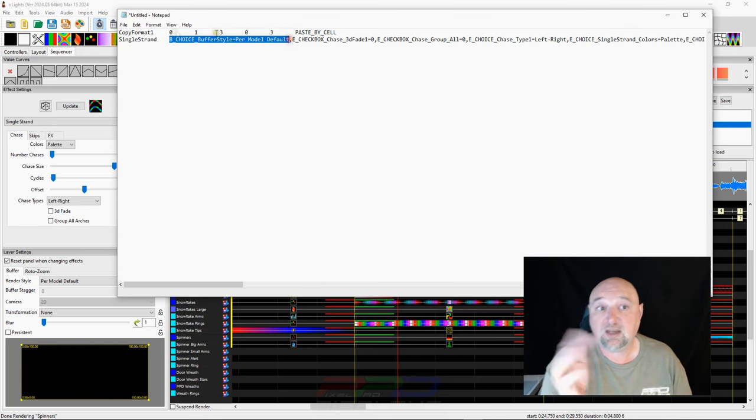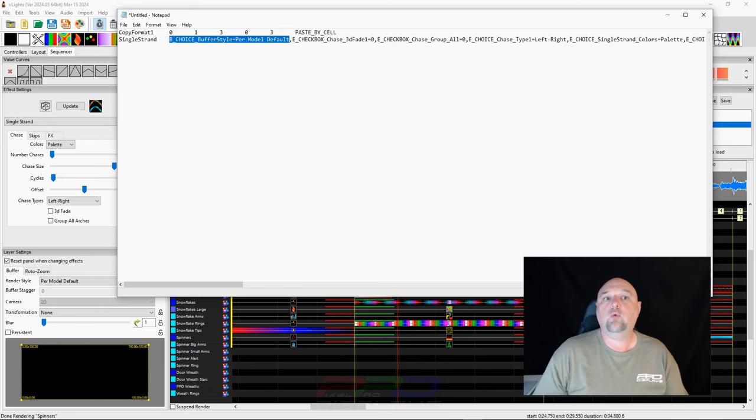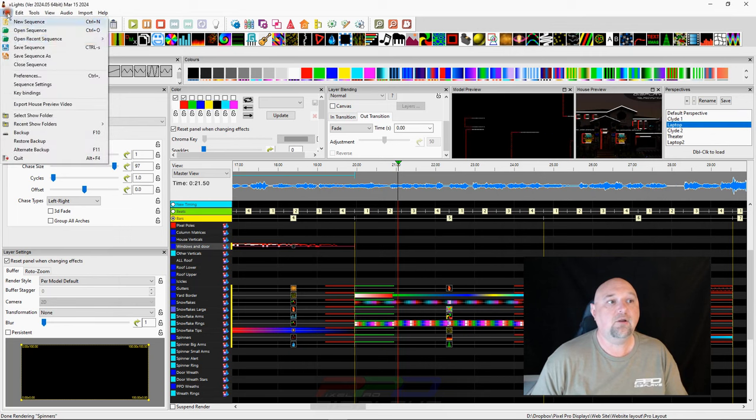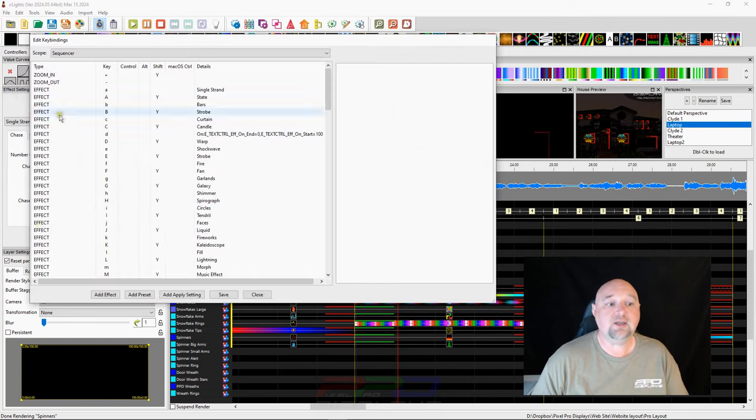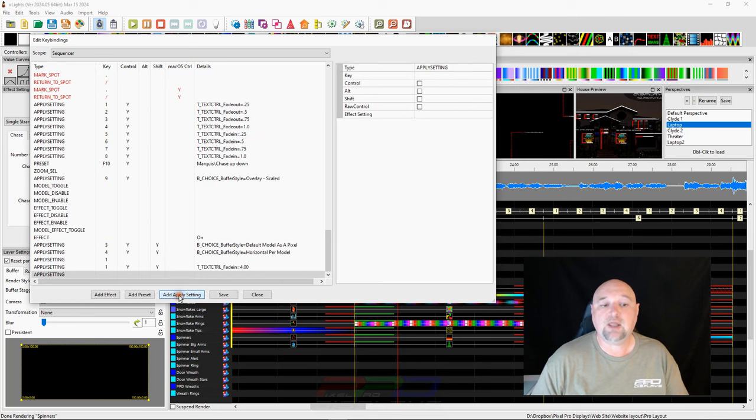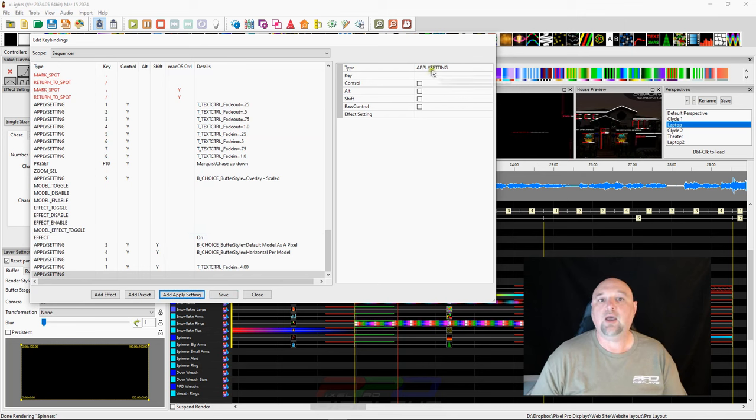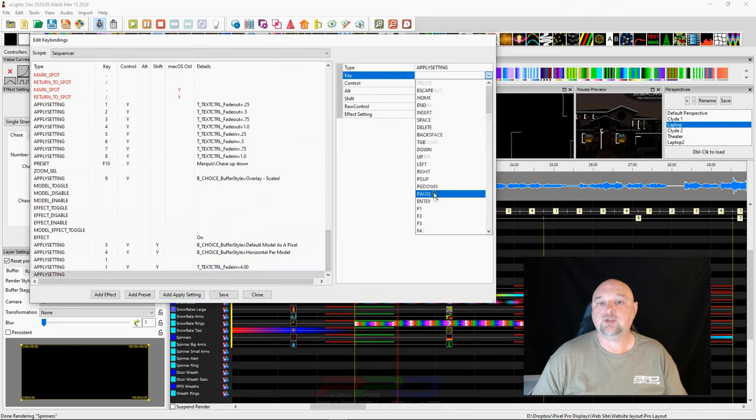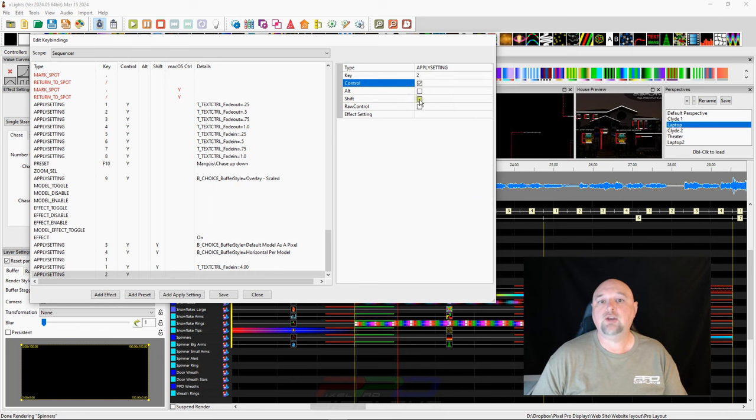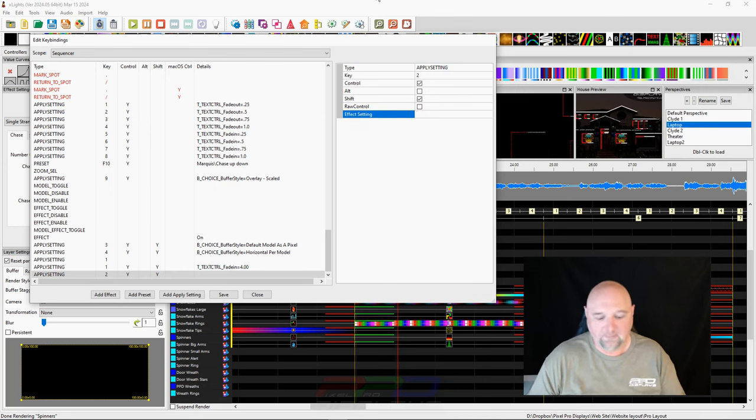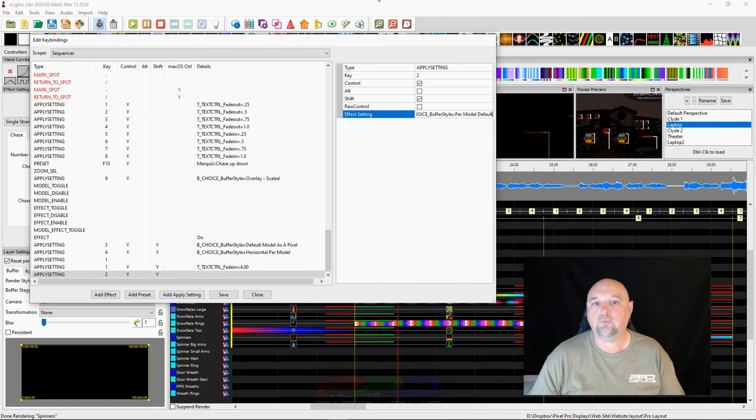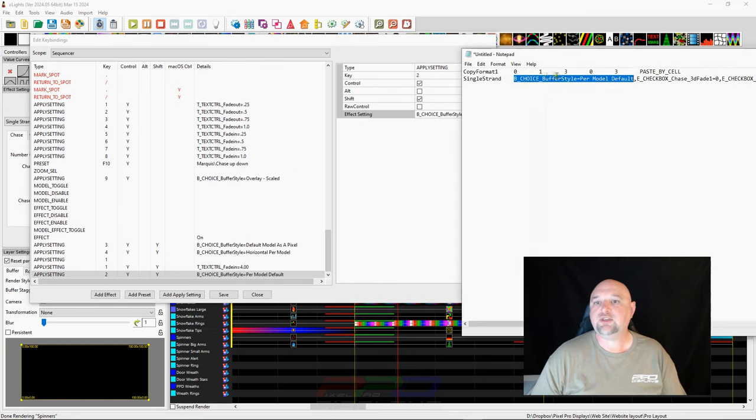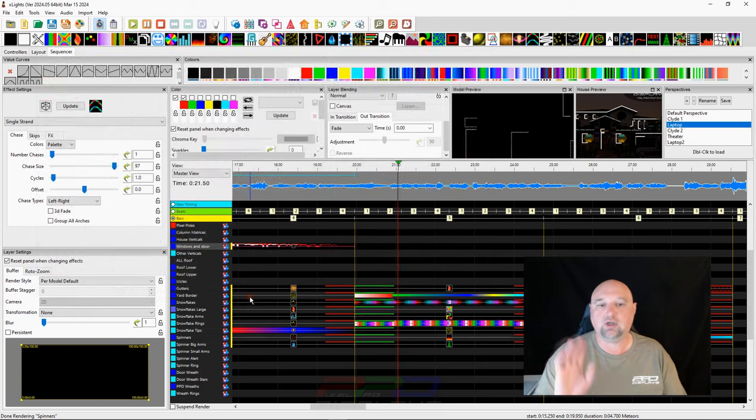So if we hit control C and we go back into our file and we go into key bindings and we do add apply effects settings. And let's say we would like to do a key, let's say key number two, number two. And then we do control and shift. And we apply our effects settings, control V. That's this choice buffer style. That's this right here. That's this code right here. Everything between the comma and the beginning. And we'll go ahead and click save a couple times and we'll hit the close button.